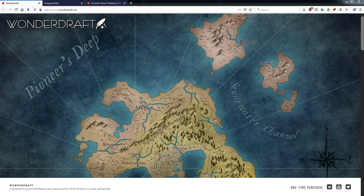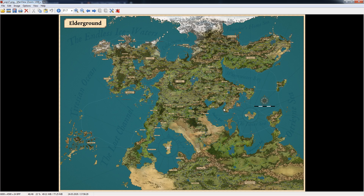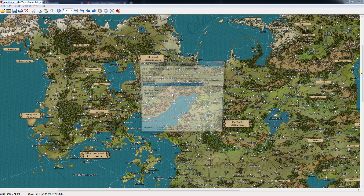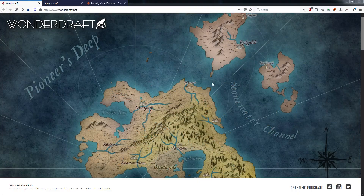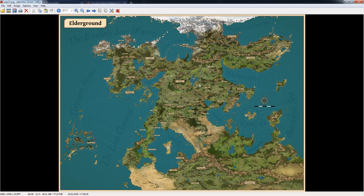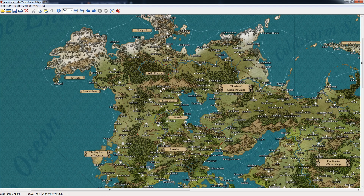I'll go into a bit more detail in a separate video. What can you do with WandaDraft? I started doing my overland maps mostly with it. I'm currently running a campaign setting of my own creation, Elder Ground. And this entire map — this entire campaign map — is made in WandaDraft.